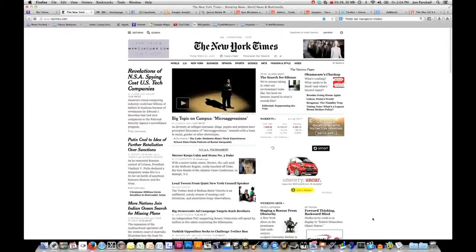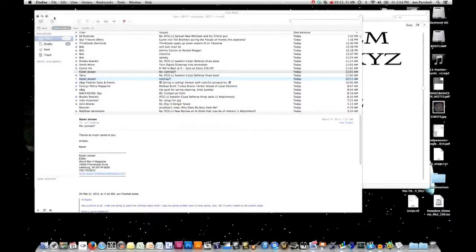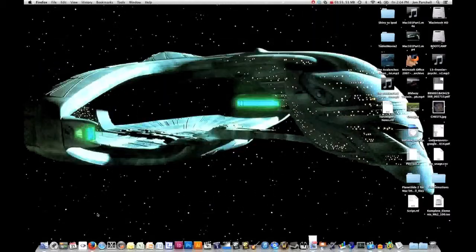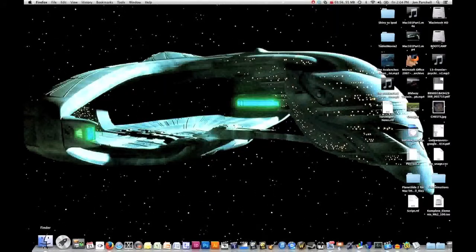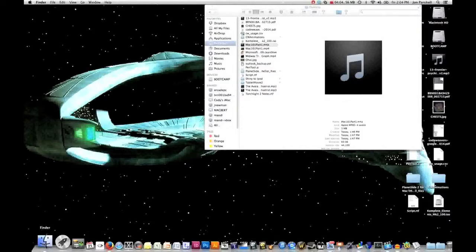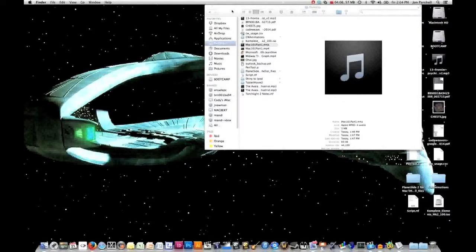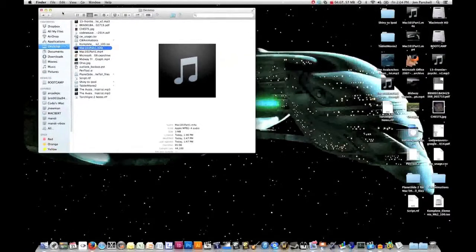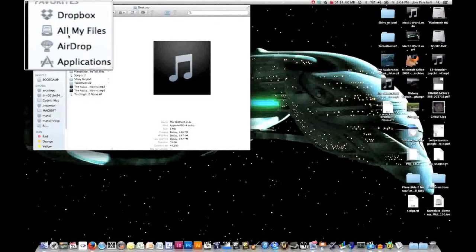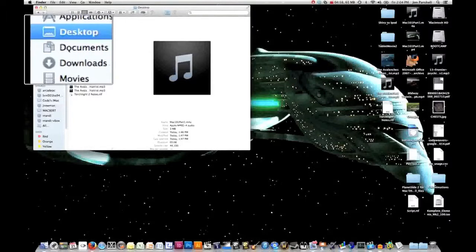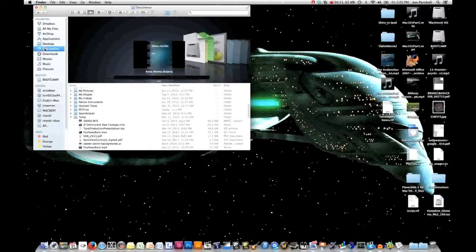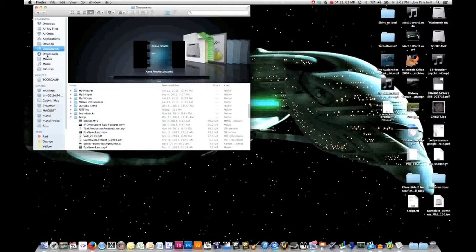Another question that we get in tech support a fair amount is, what is this finder thing? How do I use my finder? Let's go ahead and fire that up as well. Your finder window can be located in the bottom left hand part of your dock. If I run my finder, you'll see over on the left hand side, it has a number of the more prominent locations that I could navigate to: my desktop, my documents, my downloads, my movies.